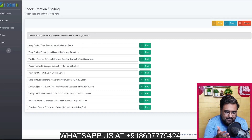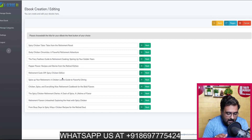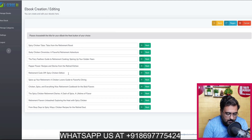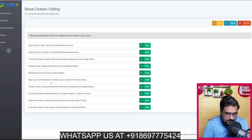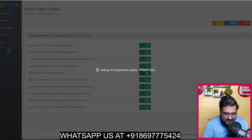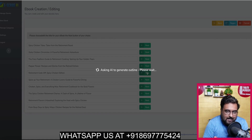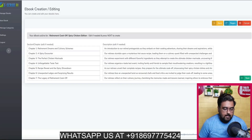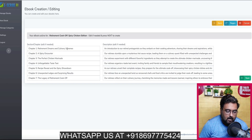It gives you book ideas — think of them like titles. Once you are happy with any of them, you can go through the options. Say, for example, I want 'The Retirement Cook of Spicy.' Let's click next and this will go ahead and generate the outlines for us. And as you can see, it has generated the outlines — based on each chapter, there's an outline and a small description.